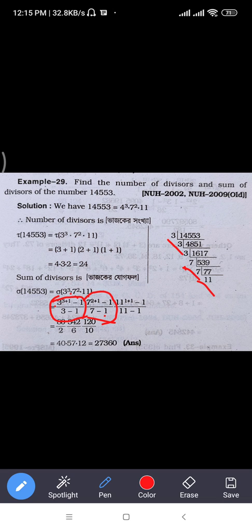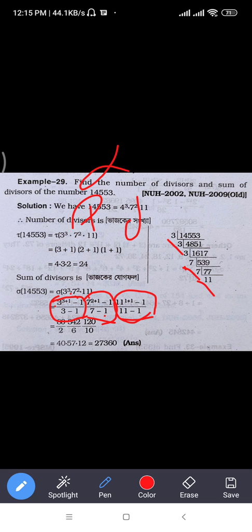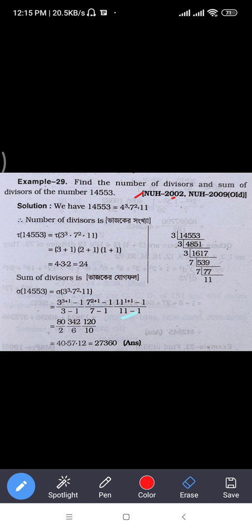So how do you do this? Using the power, it's minus 1 to 11 — that is, p to the power alpha plus 1 minus 1 divided by 11 minus 1. Then for 3 to the power 4 minus 1.